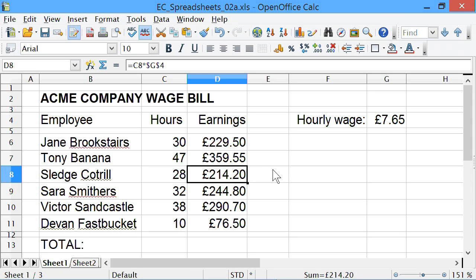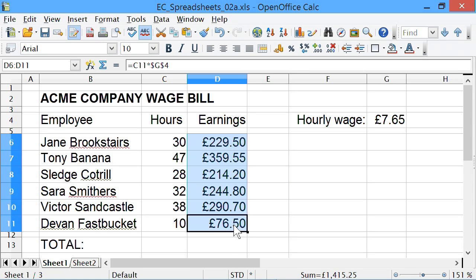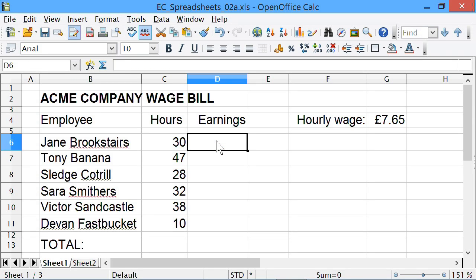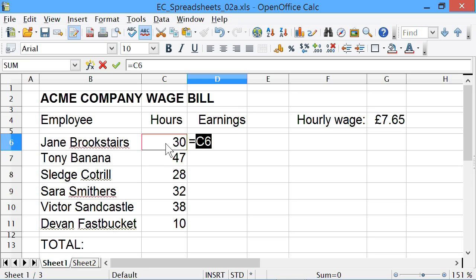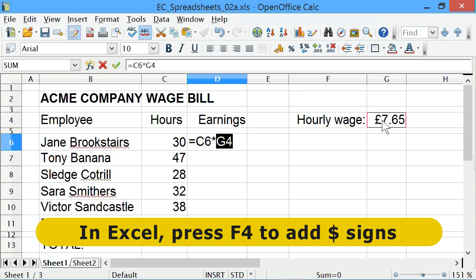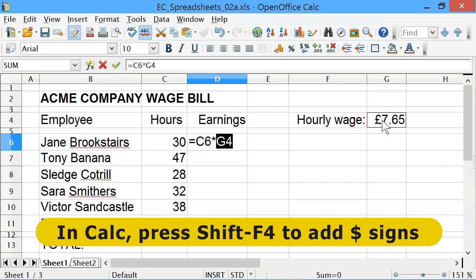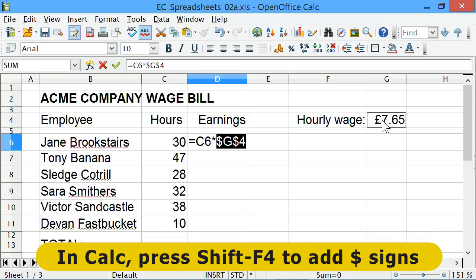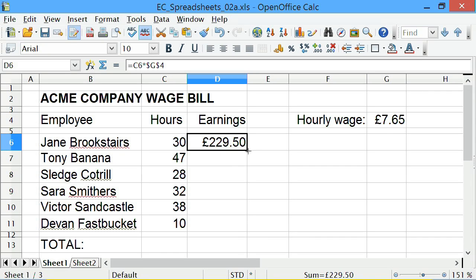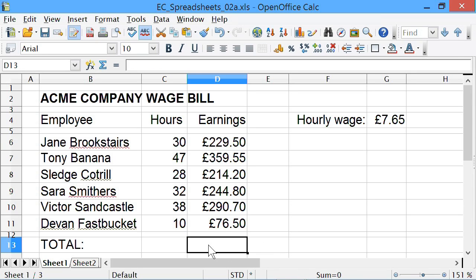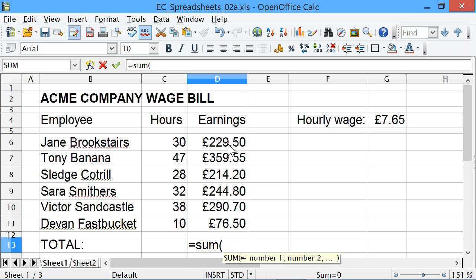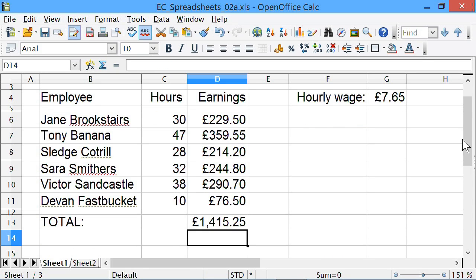You don't have to enter the dollar signs yourself. Enter equals, click C6, multiply, go to G4 - and then the spreadsheet can put in the dollar signs for you. In Excel you press F4; in OpenOffice Calc or LibreOffice Calc you press Shift+F4. Pressing Shift+F4 puts the dollar signs in around that cell address. Enter it, drag down to copy, and to finish off we'll add a total using equals SUM with a range in brackets. There we are - the spreadsheet is complete.